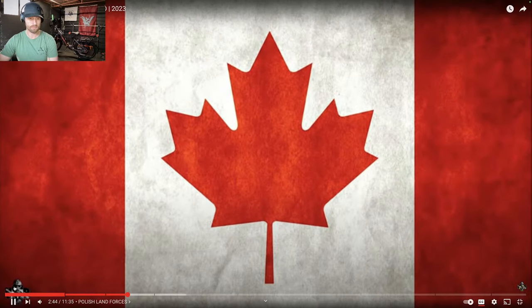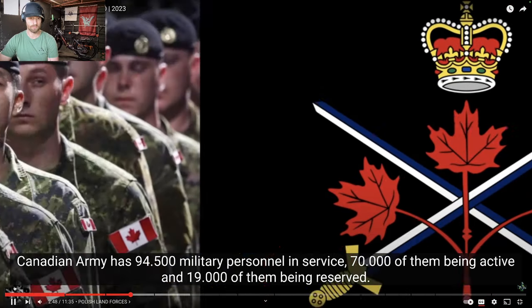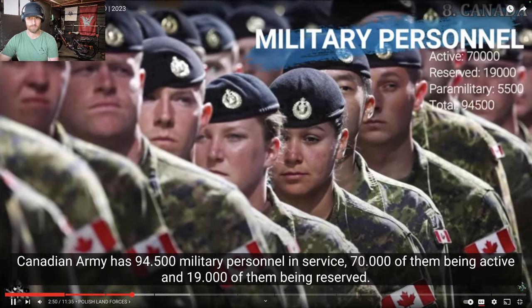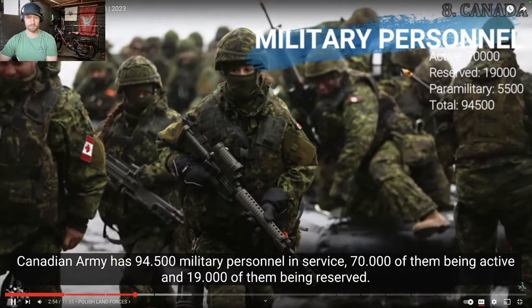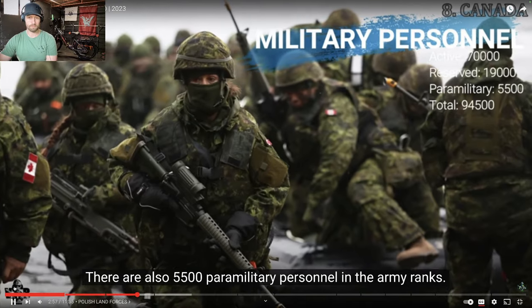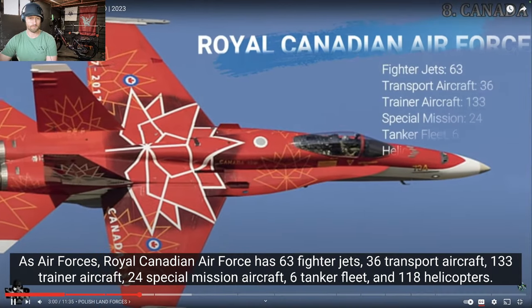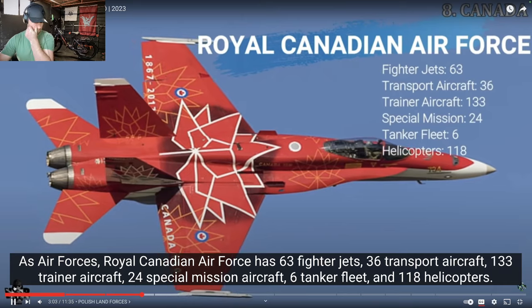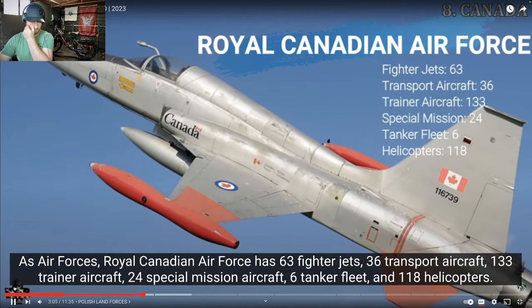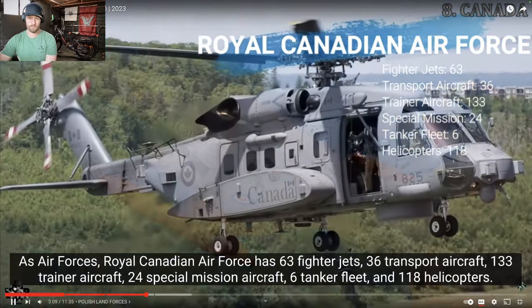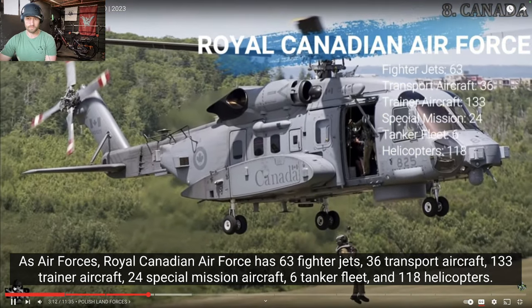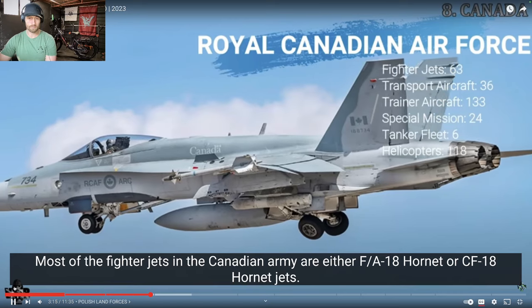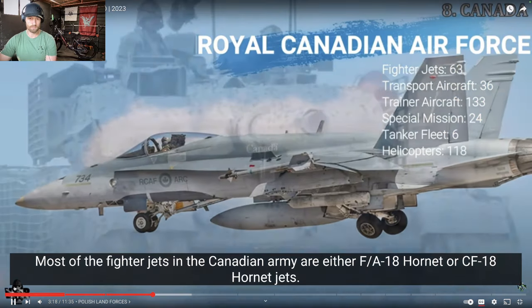Canada. Next on our list is Canada, on 8th place. Canadian Army has 94,500 military personnel in service, 70,000 of them being active and 19,000 of them being reserved. There are also 5,500 paramilitary personnel in the Army ranks. As Air Forces, Royal Canadian Air Force has 63 fighter jets, 36 transport aircraft, 133 trainer aircraft, 24 special mission aircraft, 6 tanker fleet, and 118 helicopters.